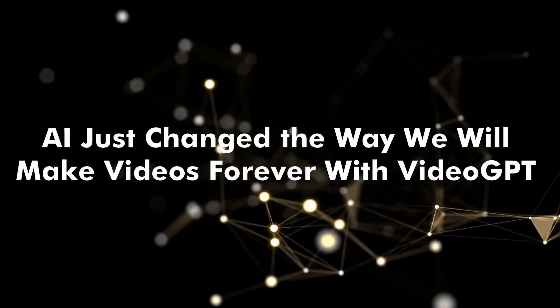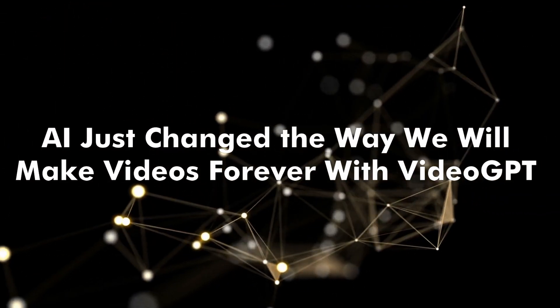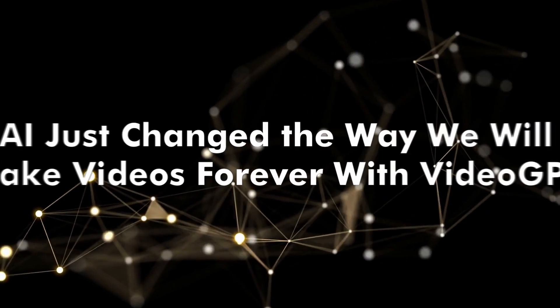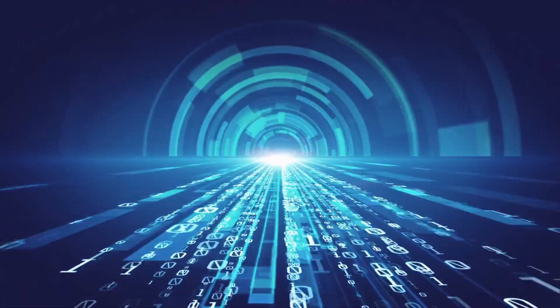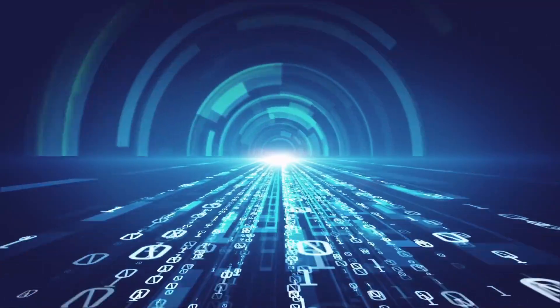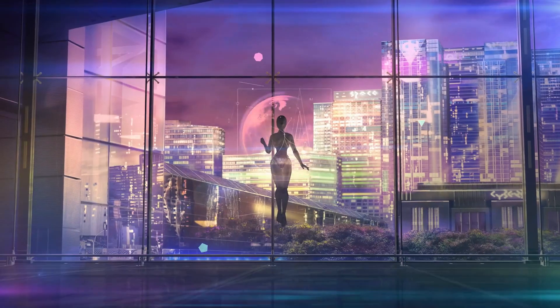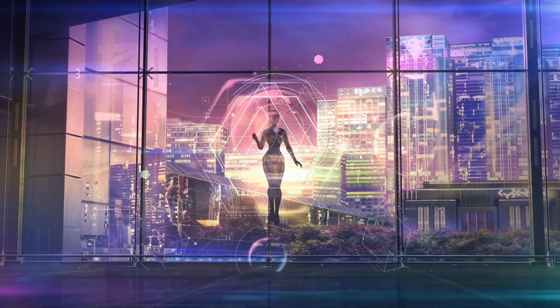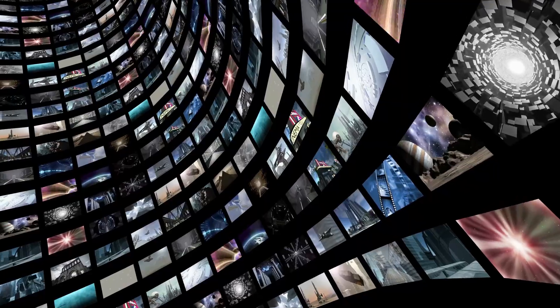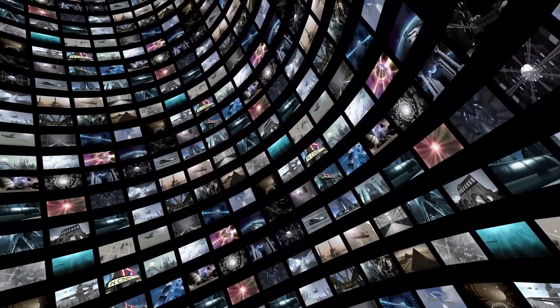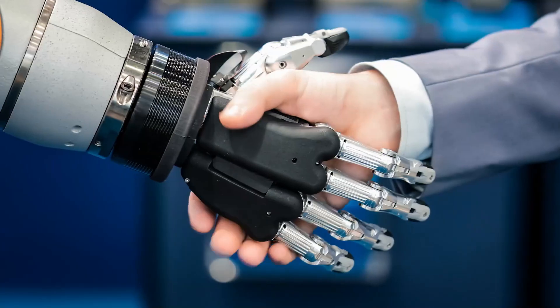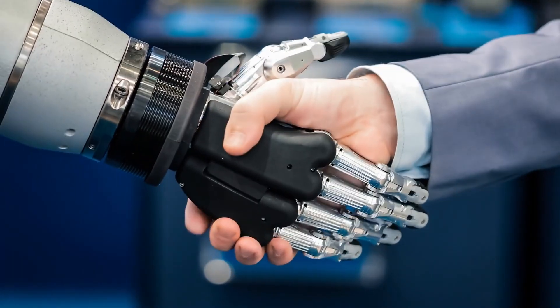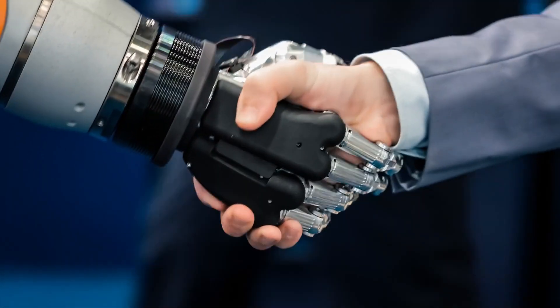AI just changed the way we will make videos forever with VideoGPT. Imagine a revolutionary technology that completely transforms the art of visual storytelling. In a world where videos have always served as our window to the world, artificial intelligence advancements are about to cause a radical transformation in video production as we currently know it.